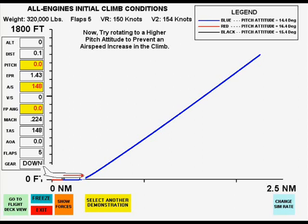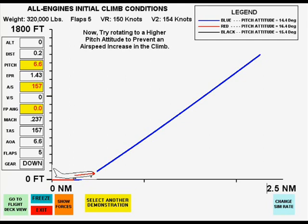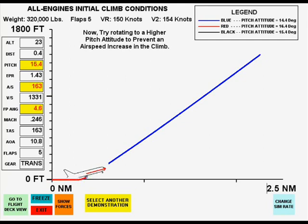In this case, the initial climb pitch attitude is too high and airspeed decreases in the climb.